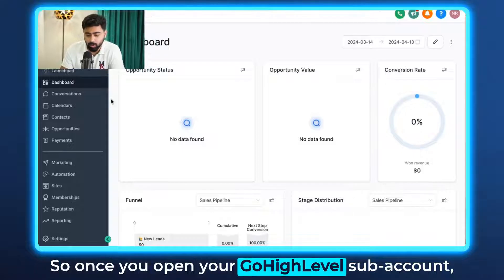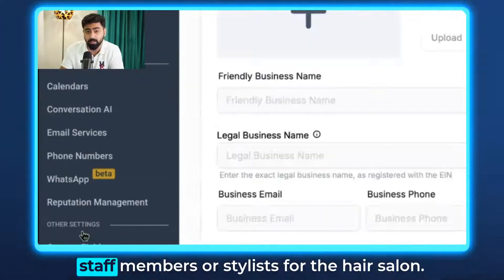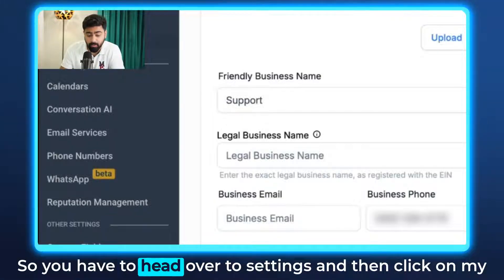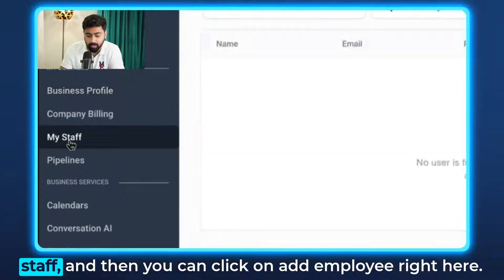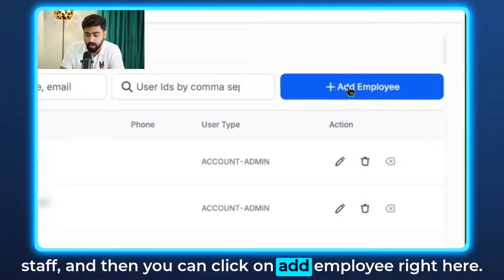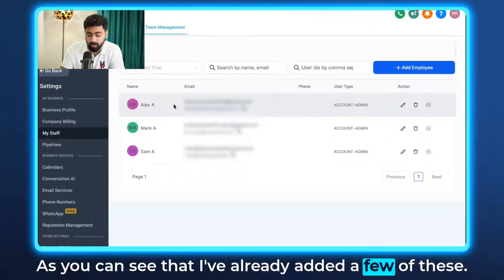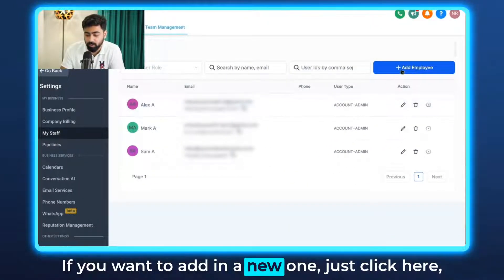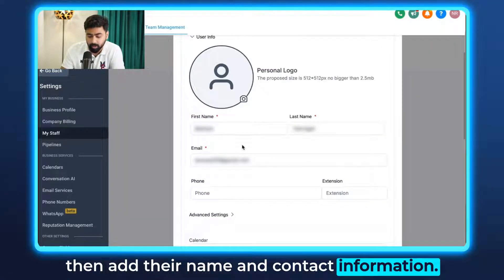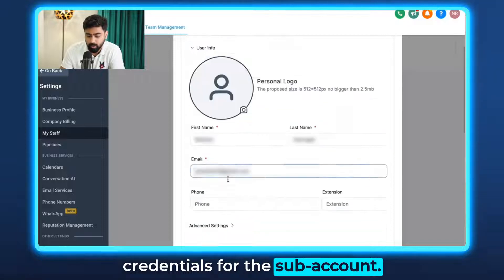Once you open your Go High Level sub account, the first thing we have to do is add our staff members or stylists for the hair salon. Head over to Settings, then click on My Staff, and then click on Add Employee. I've already added a few. If you want to add a new one, just click here, then add their name and contact information — this is where they will get the login credentials for the sub account.